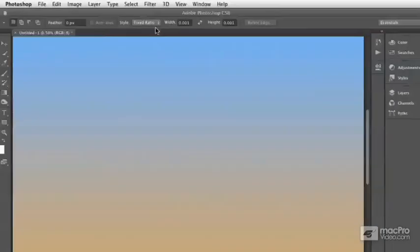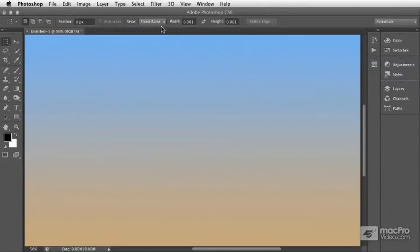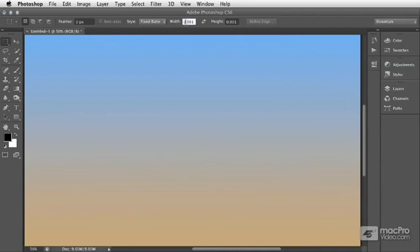If I chose Fixed Ratio, an example of when we might use this is if I wanted to make a series of selections, perhaps for a graphic design or other purpose, where the selections have the same ratio as high-definition television, which happens to be 16 by 9.